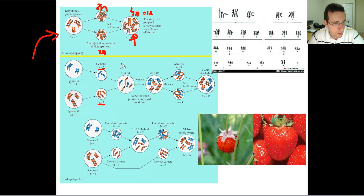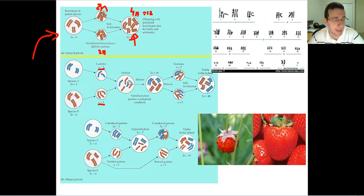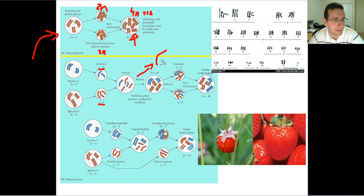But what happens if this hybrid undergoes mitosis with nondisjunction at exactly the same time? Before mitosis, copies of chromosomes are made, then all chromosomes fail to separate, so one cell gets all of them and the other gets none. What used to be an unmatched hybrid then becomes a diploid hybrid with matched chromosome pairs.